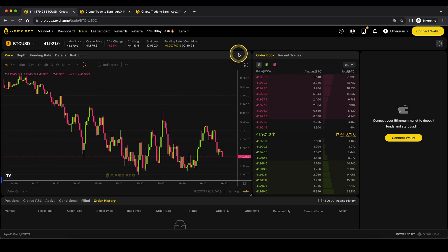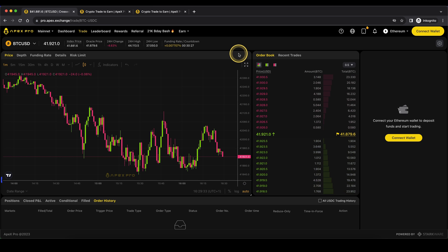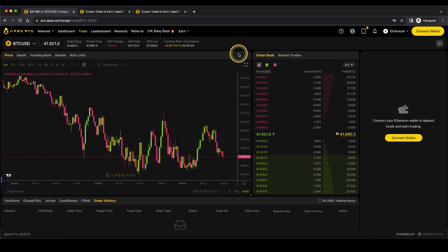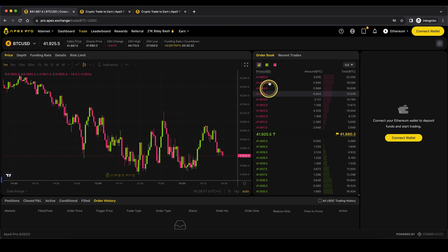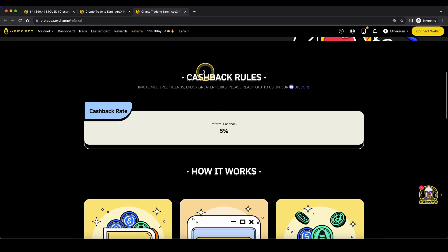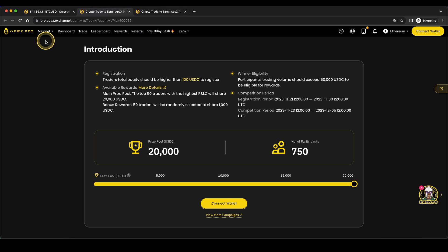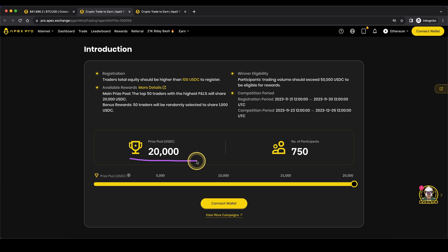If you want to get the best signup bonus possible on Apex Pro, you can simply go down to the video description, click on the link and you will get to exactly this page right here. You will get a 5% cashback on all of your trading fees on the account and you will also be able to participate in any ongoing events where you can pick up even more bonuses.